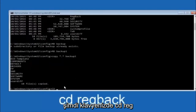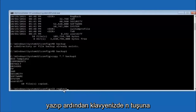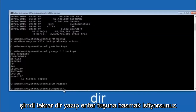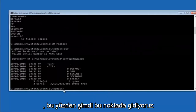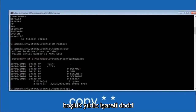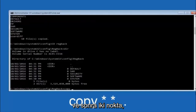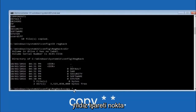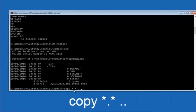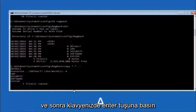Now type: copy *.* backup and hit Enter to copy the config files into your backup folder. Then type: cd RegBack and hit Enter. Type dir and hit Enter to verify the files. Then type: copy *.* .. and hit Enter — this copies the RegBack files up one level. When prompted to overwrite, type A (capital A) and hit Enter to overwrite all.